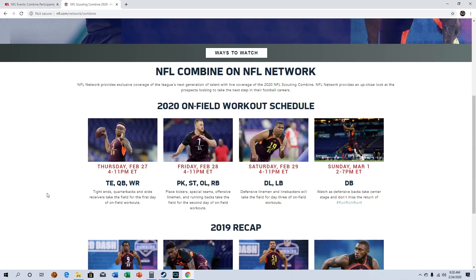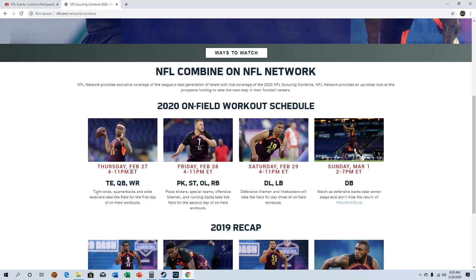What's up YouTube, so in this video I'm going to be talking about the NFL combine for 2020 and basically going over some of the participants. The combine does start this week. The on-field workout schedule you can see right here: we've got tight ends, quarterbacks, and receivers from 4 to 11 p.m.